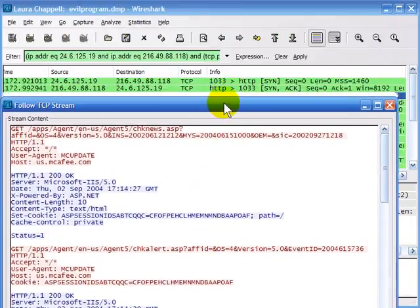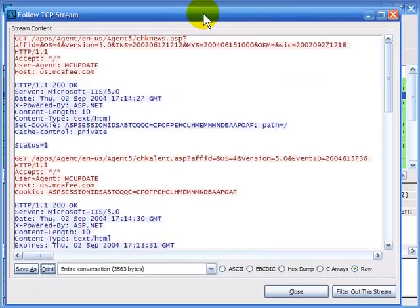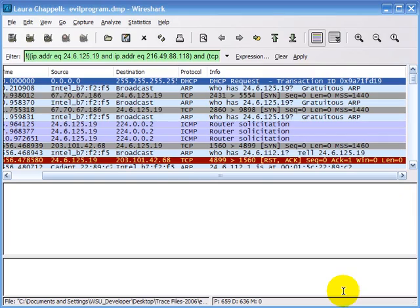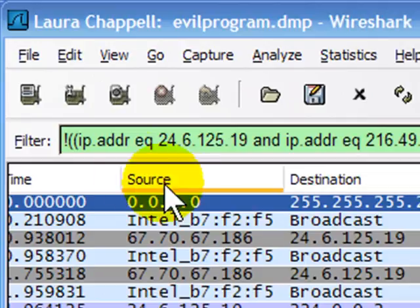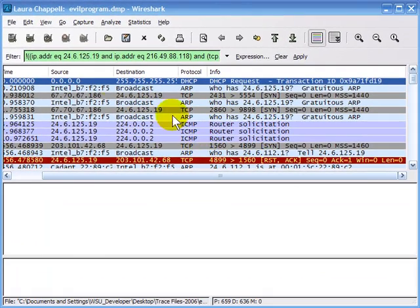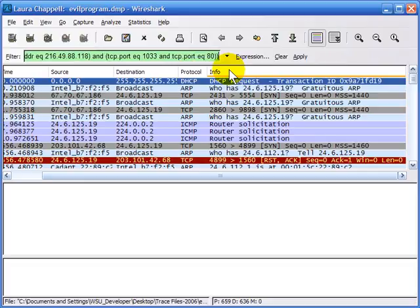By default this stream has been filtered in the trace file background, meaning that's the only traffic we're watching. If we know this is McAfee traffic and it's good traffic, we might want to get it out of our view. We can click the 'filter out this stream' button in the bottom right corner. Now instead of filtering in that stream, it's filtered it out by putting an exclamation point in front of the filter. Exclamation point means NOT, so now we're seeing all traffic except traffic to and from those two hosts.